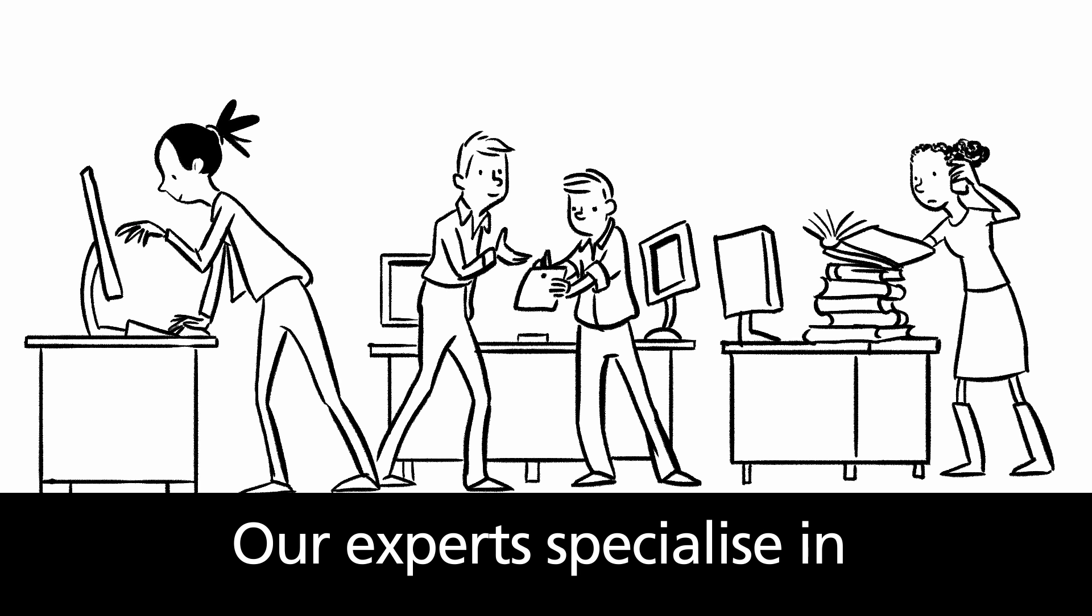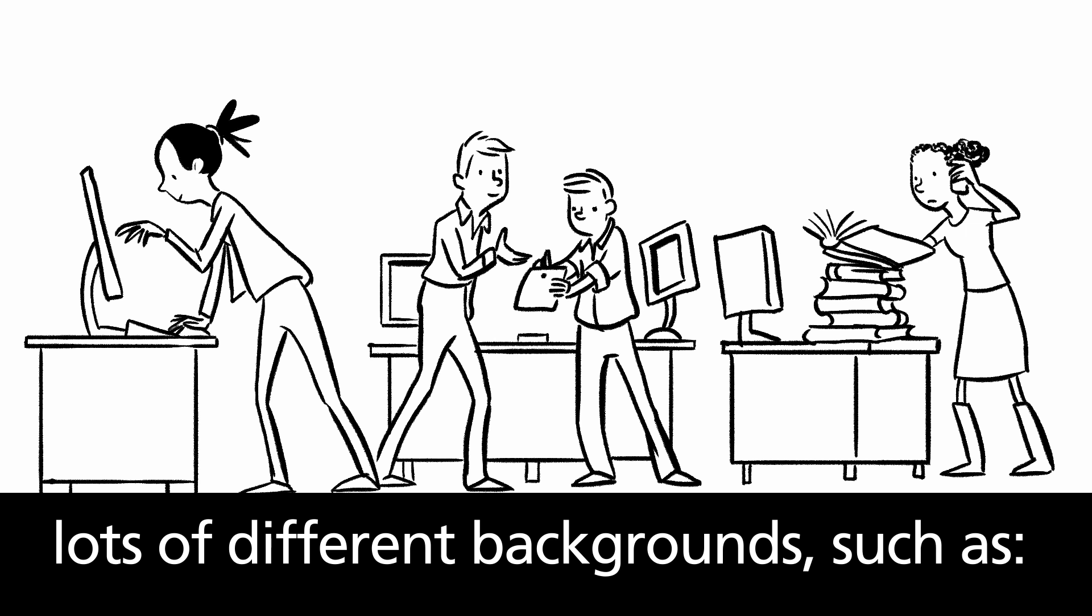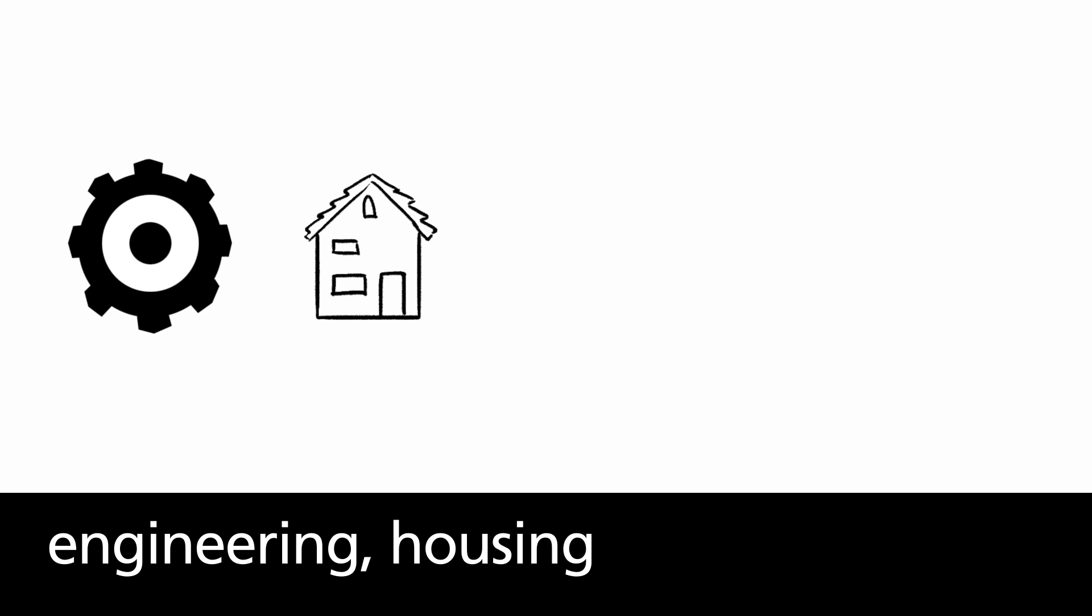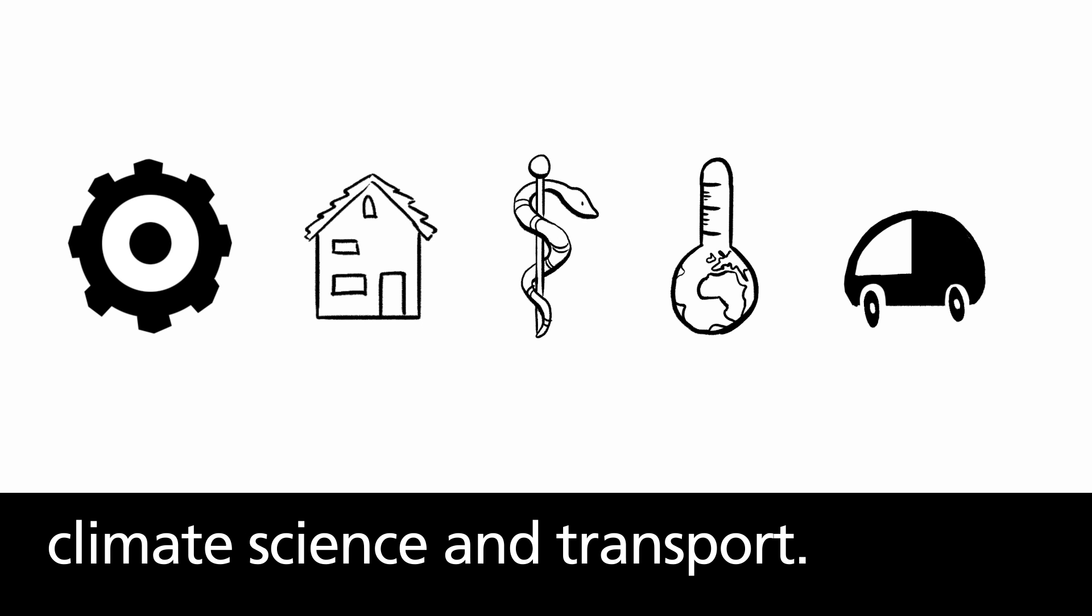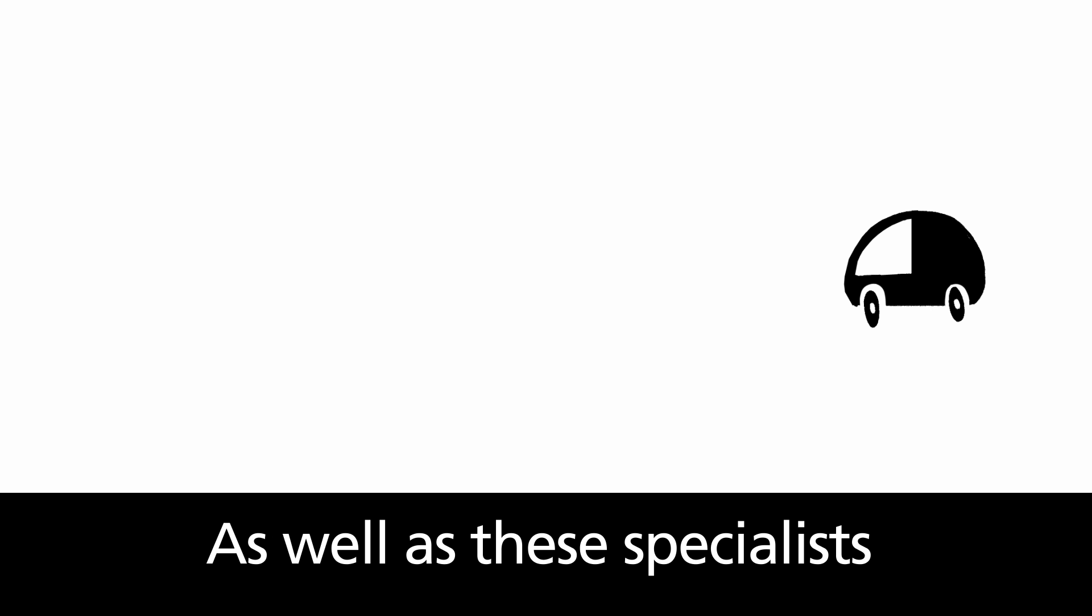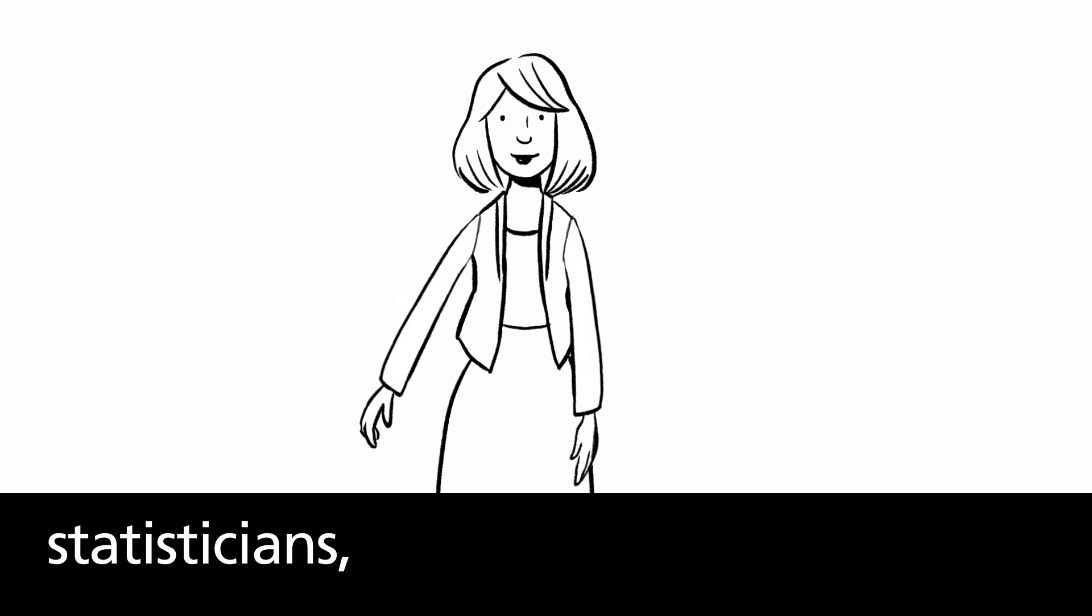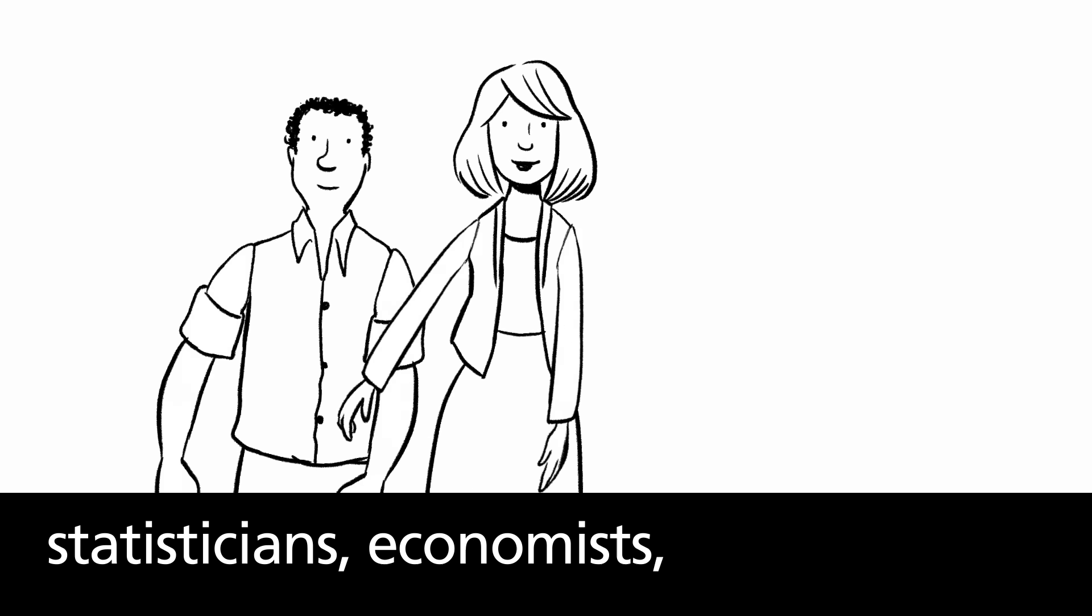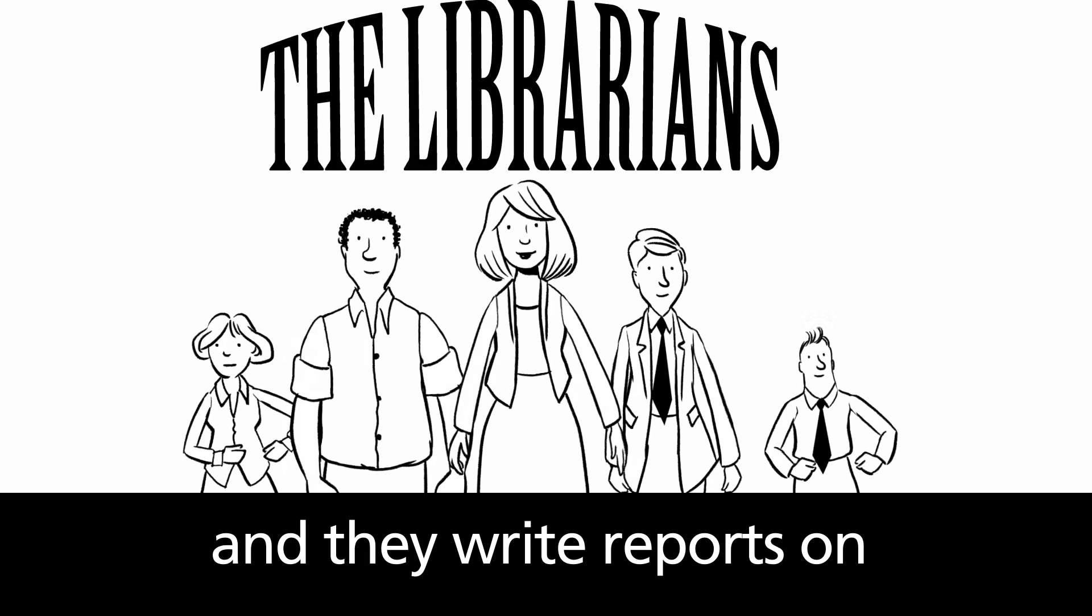Our experts specialize in a massive range of topics and come from lots of different backgrounds such as engineering, housing, medicine, climate science and transport. As well as these specialists, the library also has statisticians, economists, lawyers, scientists and doctors.